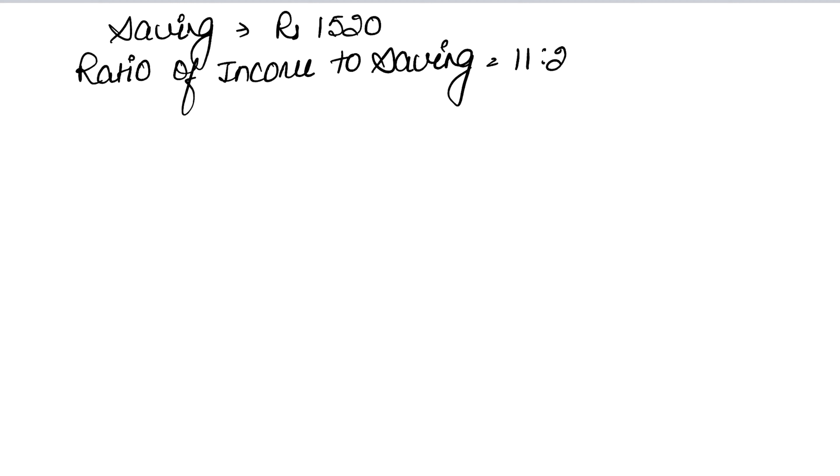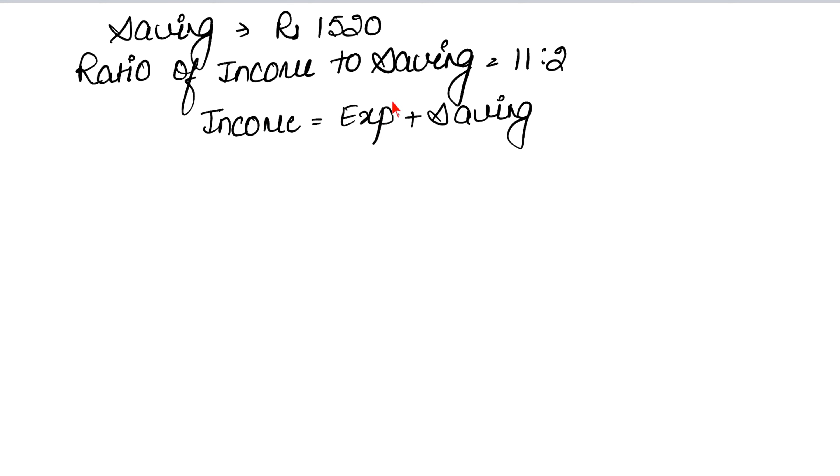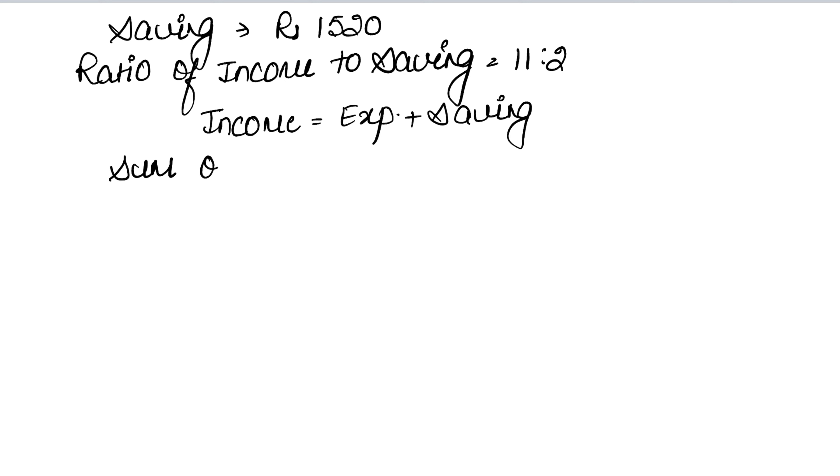We need to find expenditure if saving is Rs. 1520. The ratio of income to saving is 11:2. If you remember, we learned before how to calculate income. Income equals expenses plus saving.